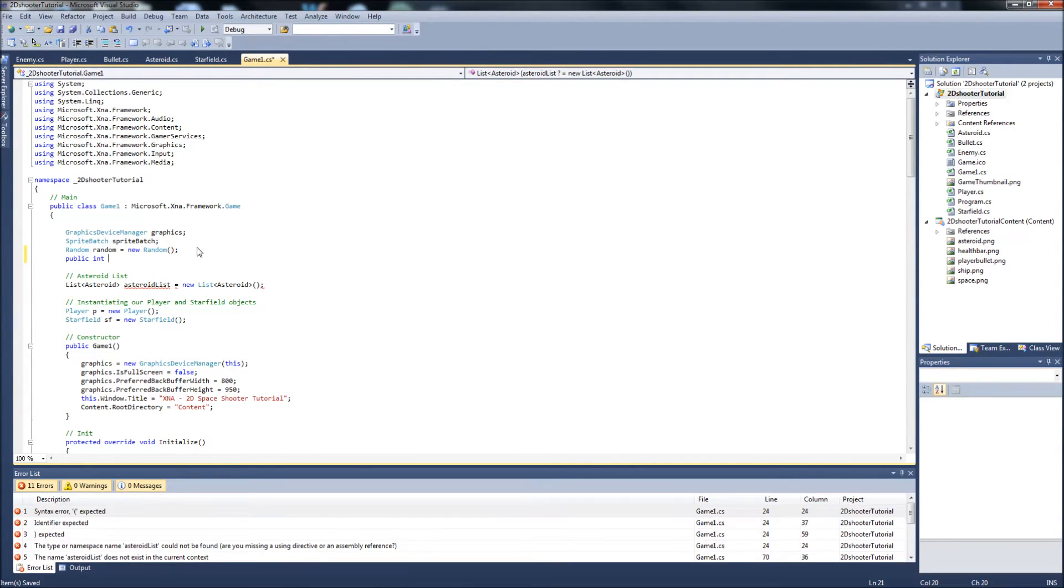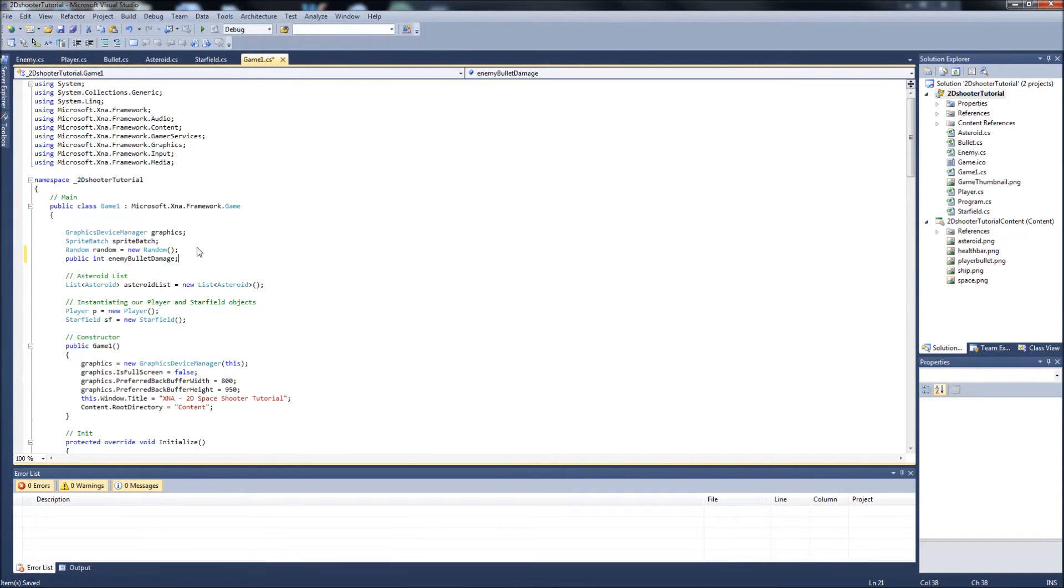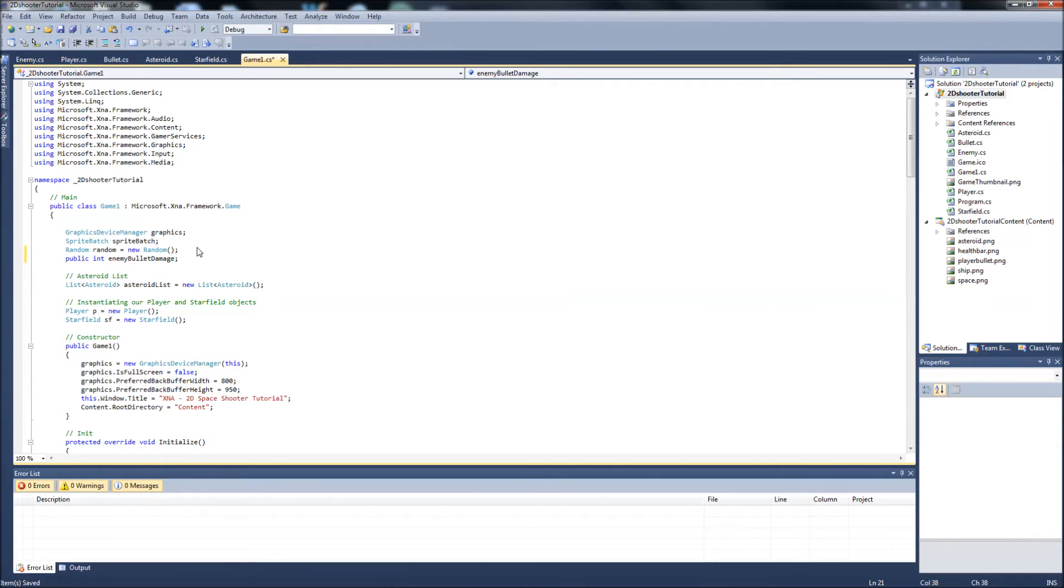And we're just going to call this enemy bullet damage. And I kind of debated on if I wanted to put this variable into the enemy class or if I just wanted to put it here. I'm not really sure. I didn't think it over too well and I think I'm just going to throw it in here now.